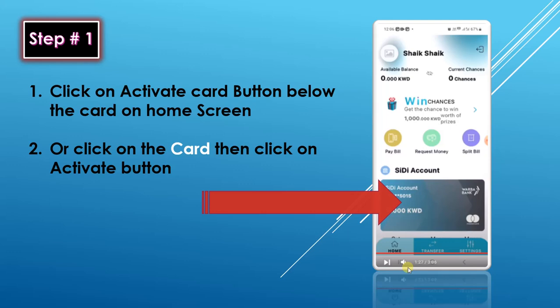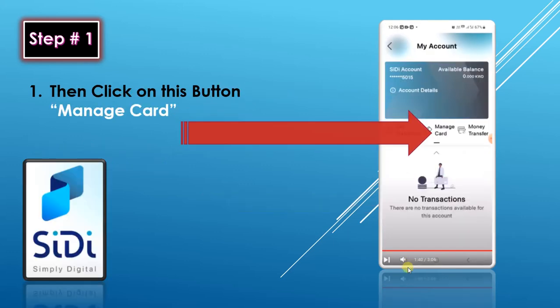Click on the activate card button shown on the home screen below the card. Or you can also click on the card shown on the home screen, then click on the activate button or click on the manage card button.